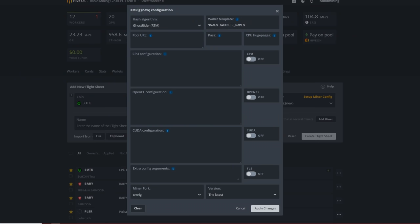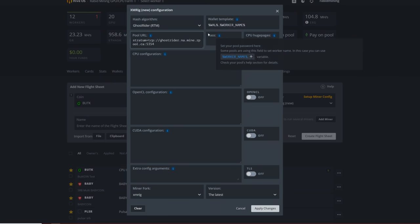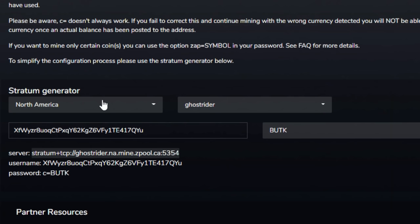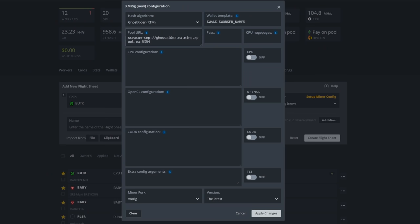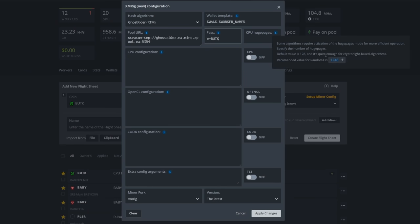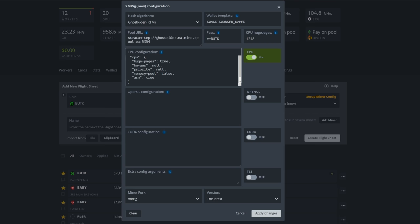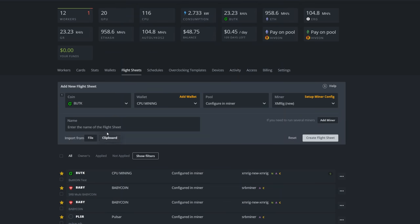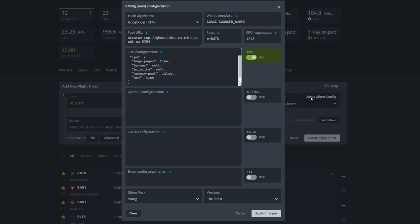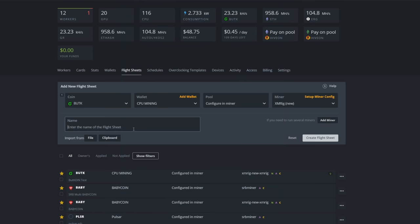Back at the pool here, we just copy this whole stratum that you got up top here. Remember pick Europe or something if you're from somewhere else and it'll adjust this accordingly. Go back into HiveOS and copy in your pool address. Your password we're gonna need that as c=BUTK. This is whatever you want to get paid out in. So password is payout. CPU configuration, make sure you turn on your CPU and everything should be pretty much ready to roll.